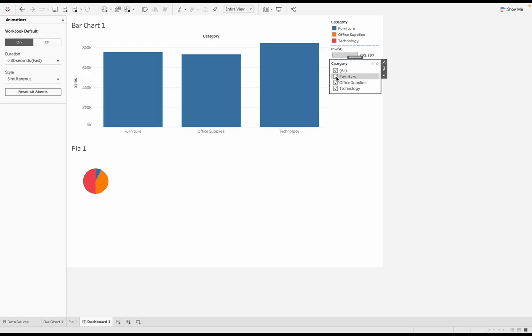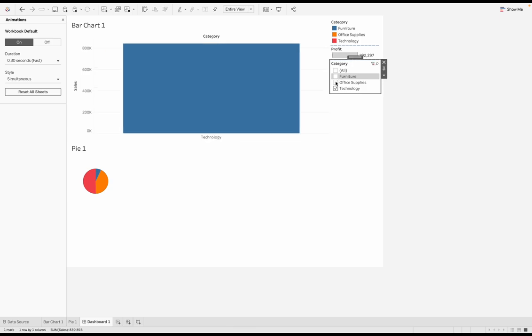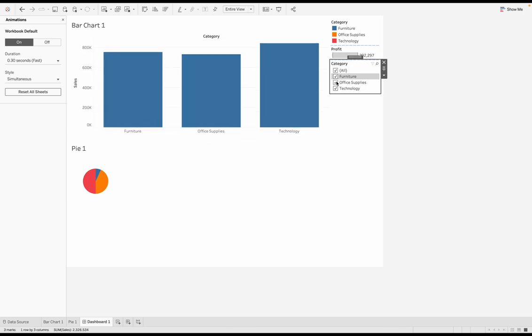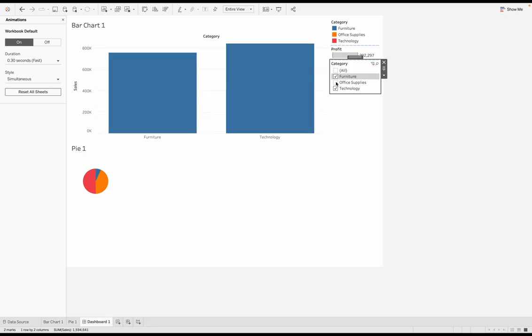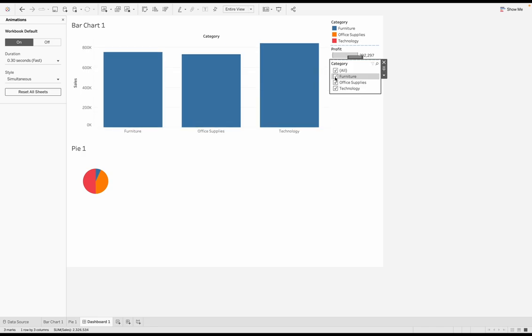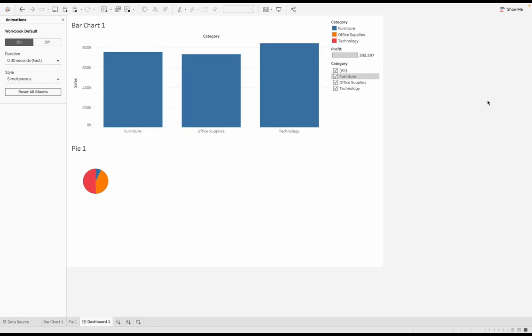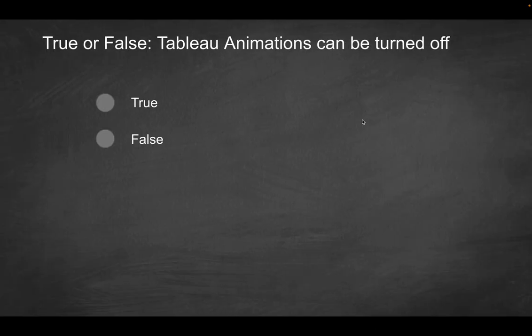If I click on any of these filters over here, you will notice there's no longer that animation, right? It just kind of quickly toggles between those views. You no longer have that flow that we had before. So in short, this is going to be true because yes, you can in fact turn Tableau animations off.